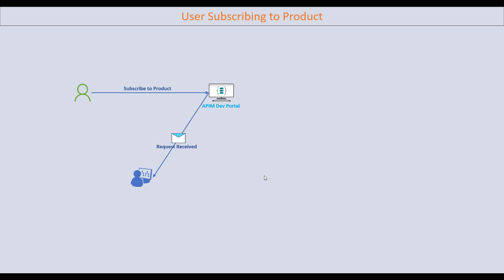Once the subscription request is approved, an email notification will be sent back to the user confirming that the subscription has been successfully confirmed. A subscription key will be activated in the database.